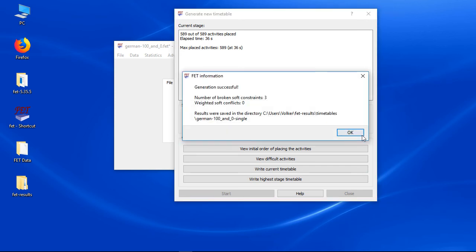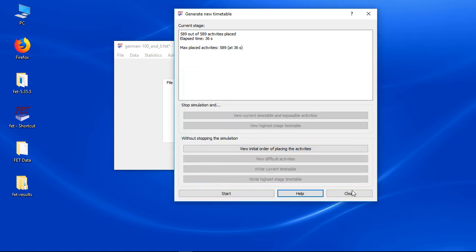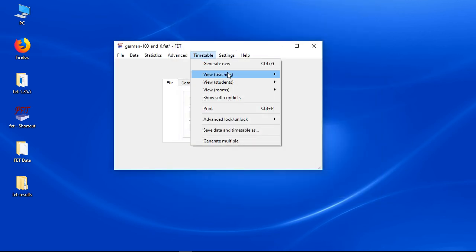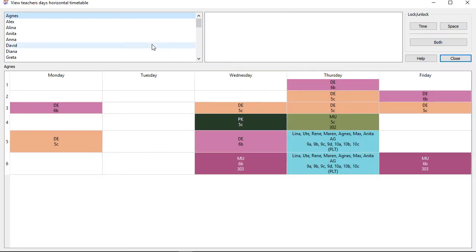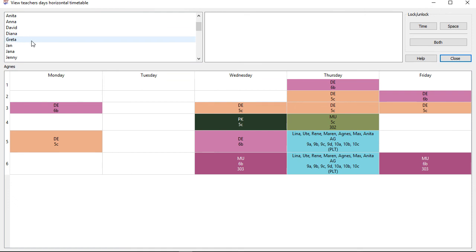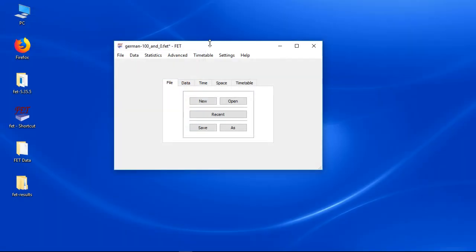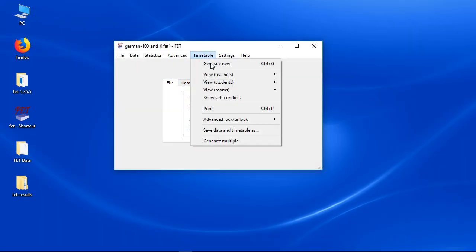As soon as the timetable is solved you can check the timetables. Let's check the teachers timetables. Agnes will have got always a random free day. Jan will have got free always on Monday. Let's check the students timetables.